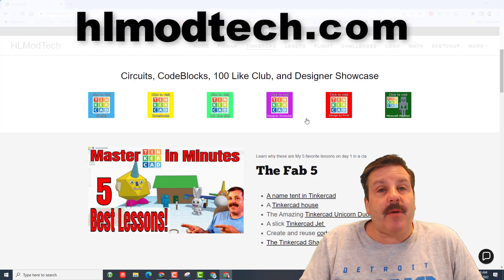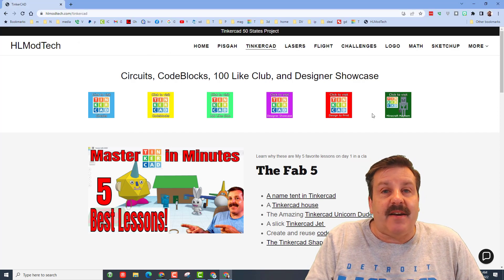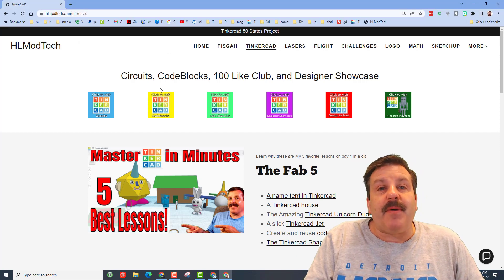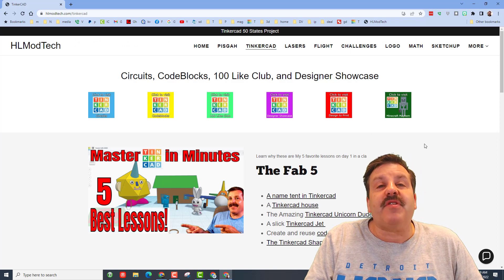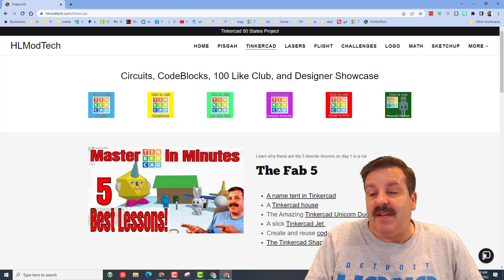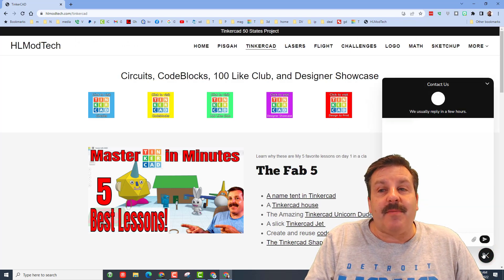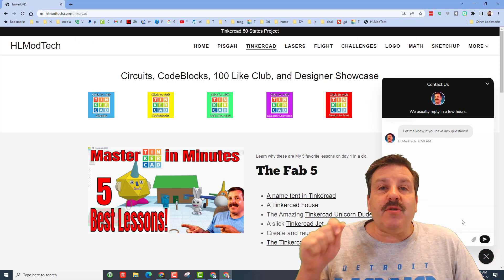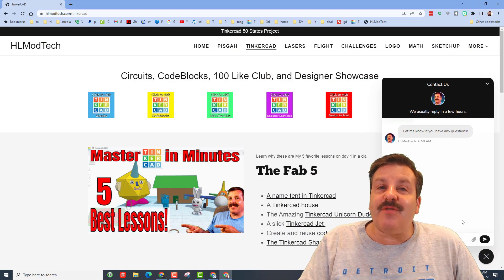also visit my website, HLmodtech.com. I've got a page dedicated to Tinkercad with tons of amazing lessons. And if you click down here on the messaging tool, you can add your information, click send, and reach me almost instantly.